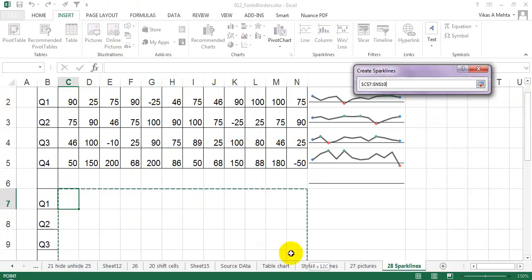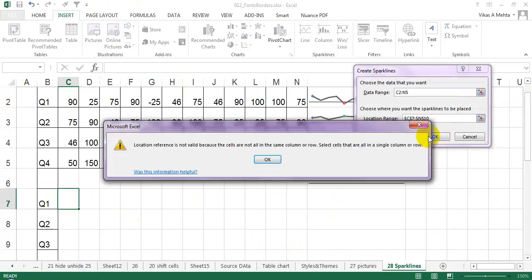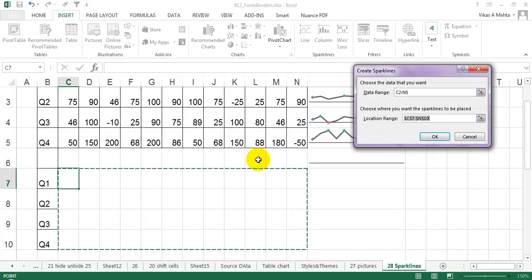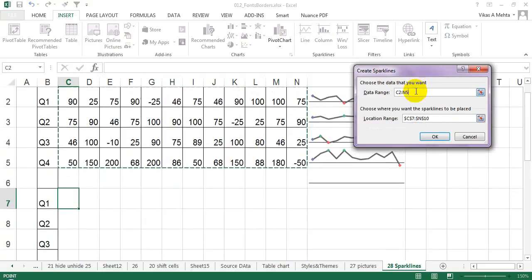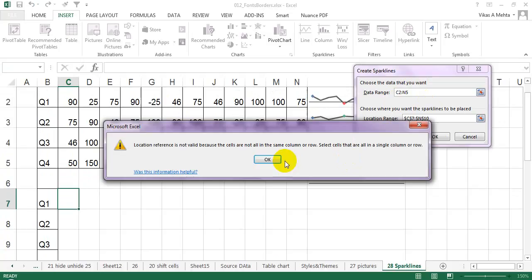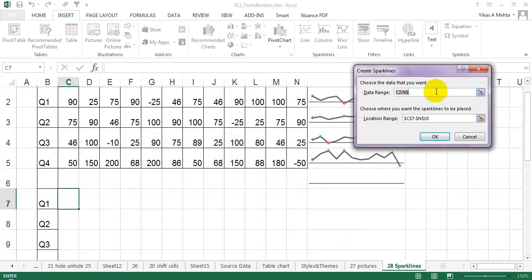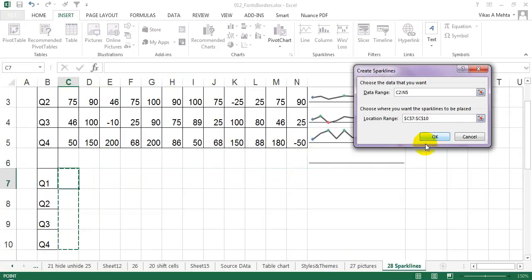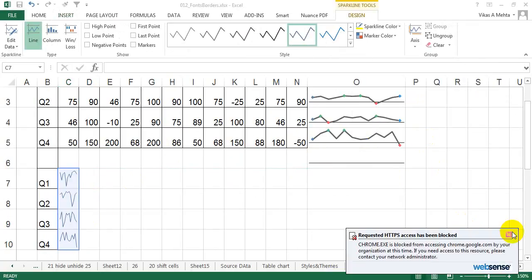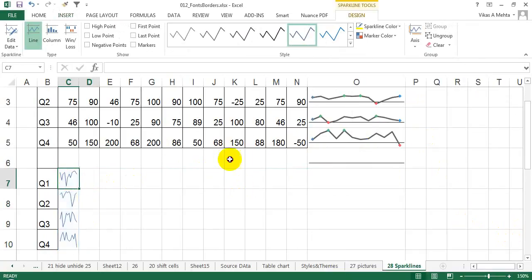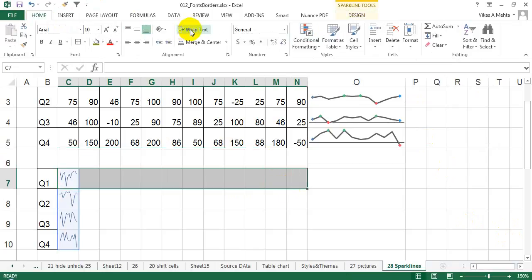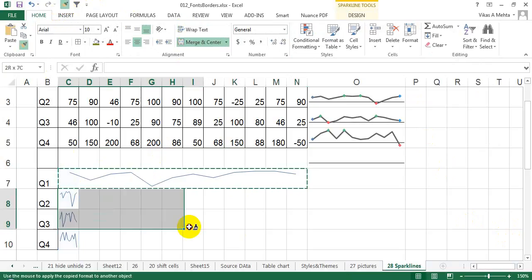The data range will be this one, and the location range will be from here to here. Finally, the sparklines are created. I'll just move it to the right and do the same for others also.